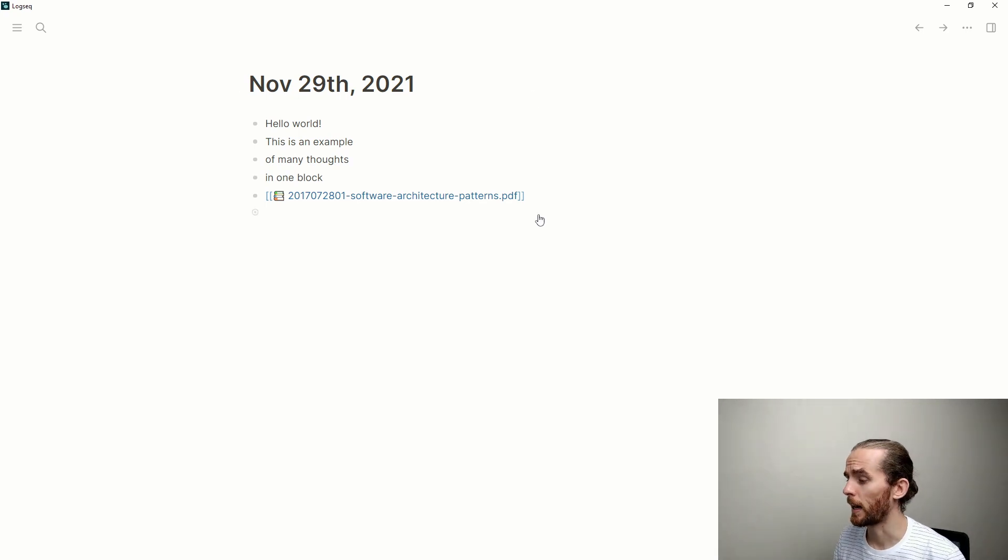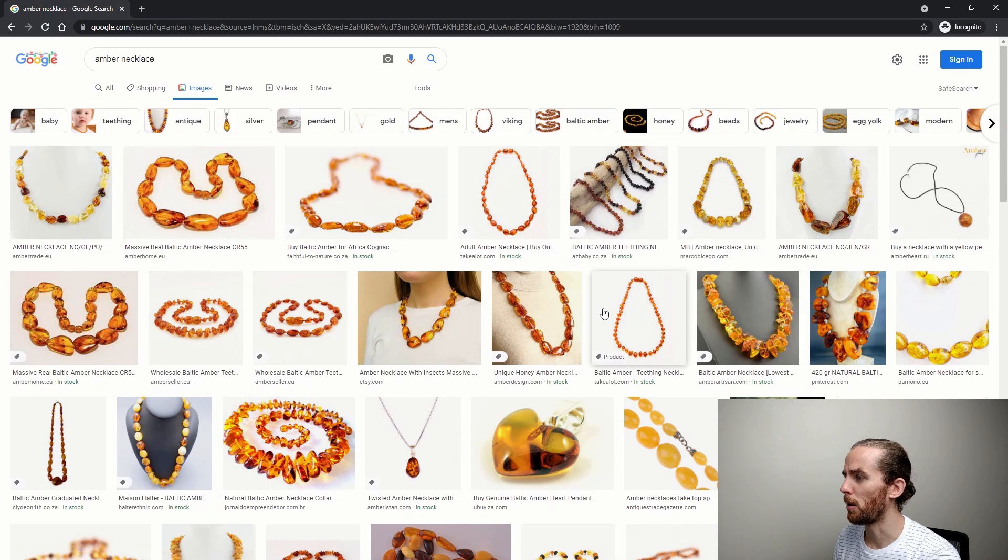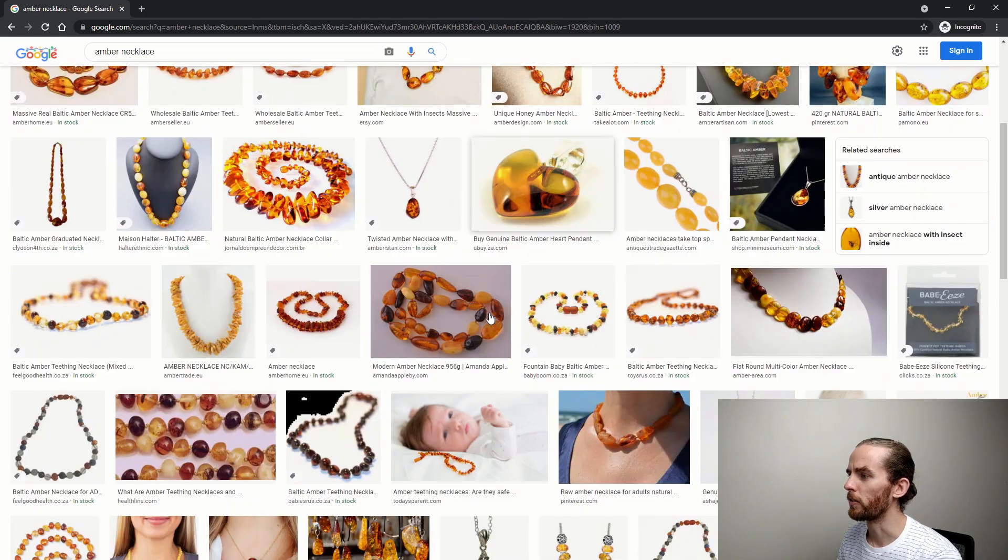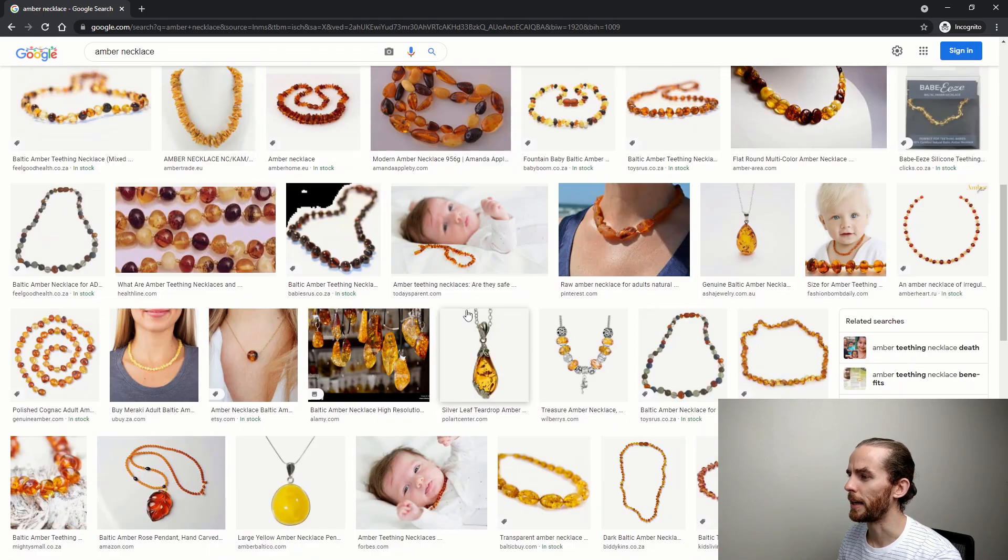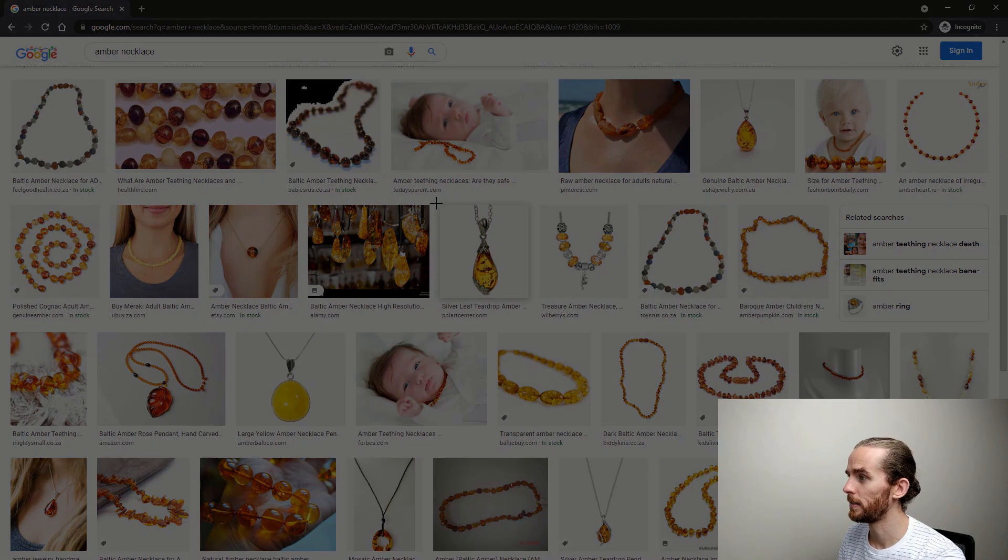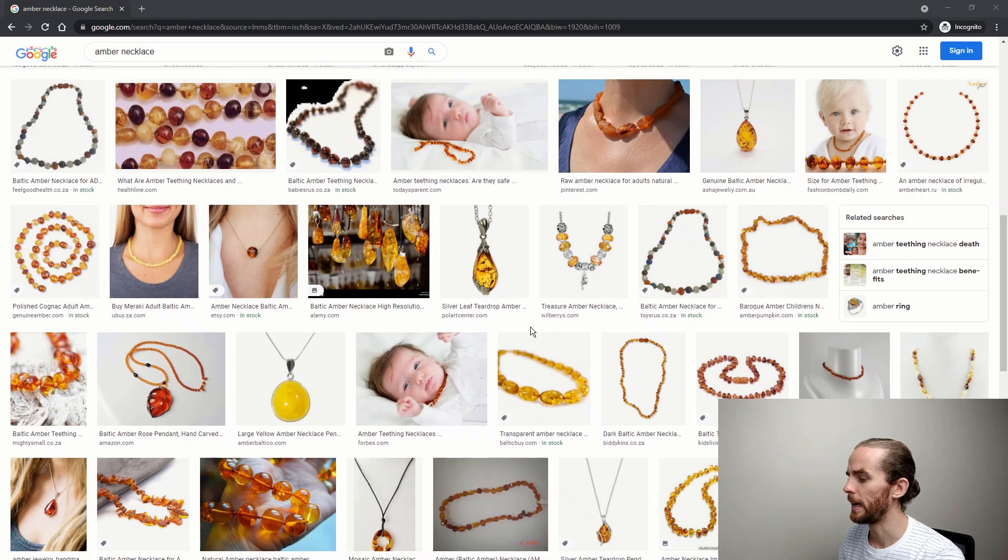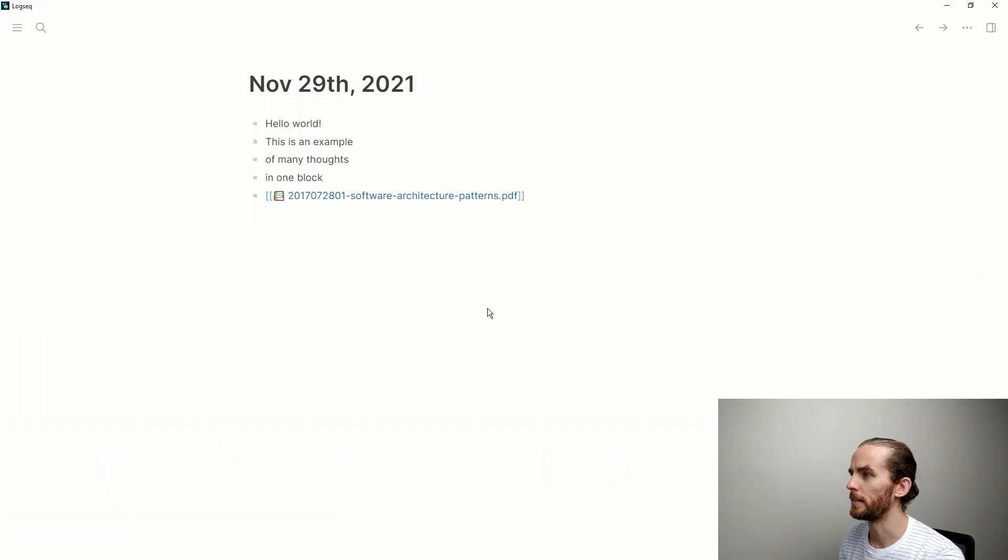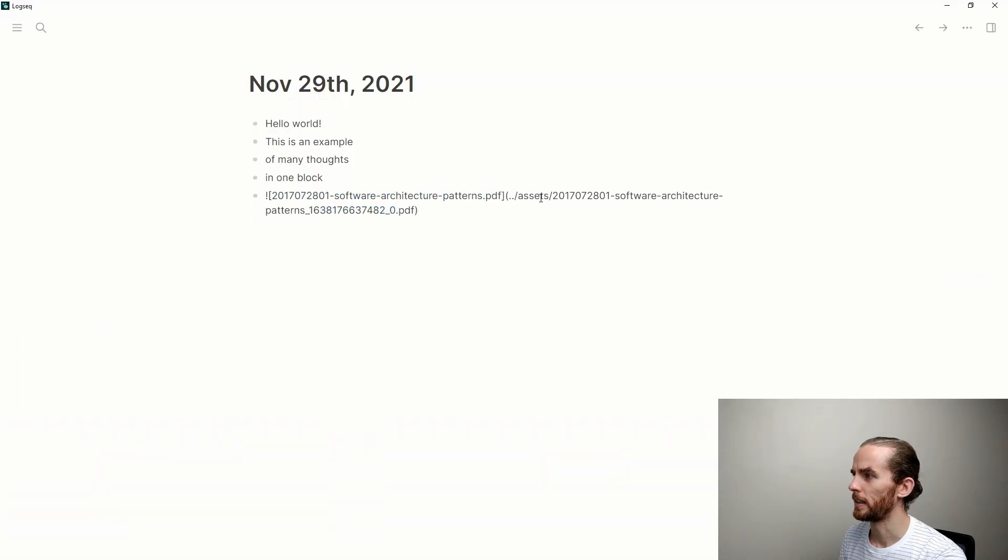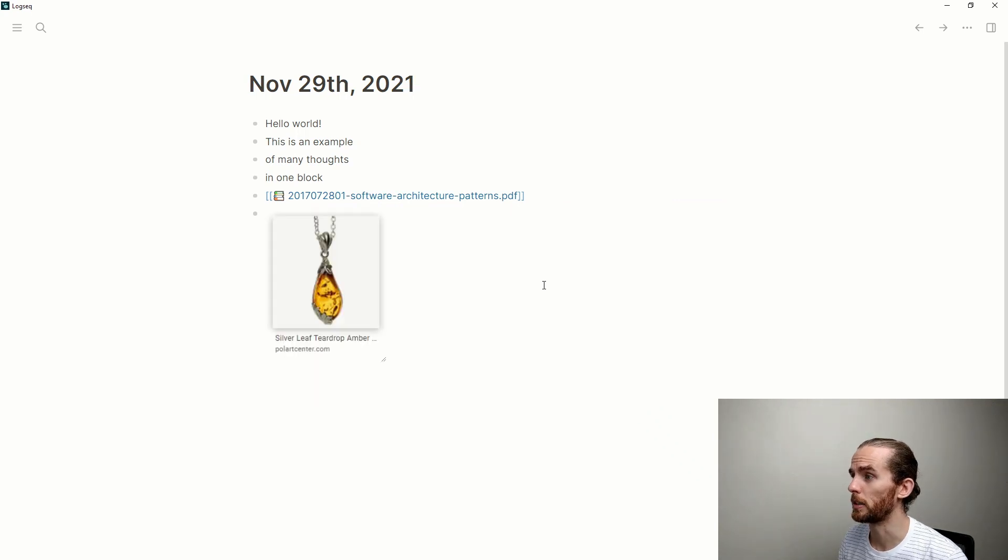I can also take images. So I am researching some things to buy for my mom for her birthday, and one of those things is an amber necklace. This one is nice, sort of. Let me take a picture of that, and then I can paste that into LogSeq. So I've now pasted an image.